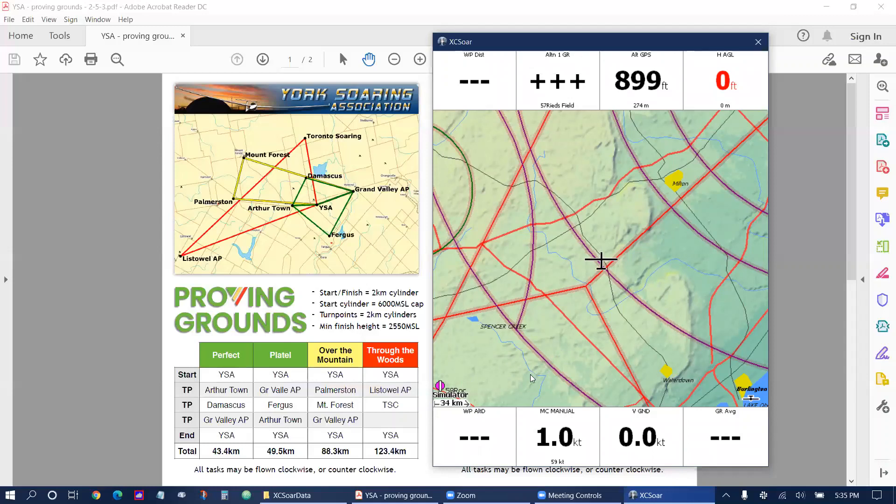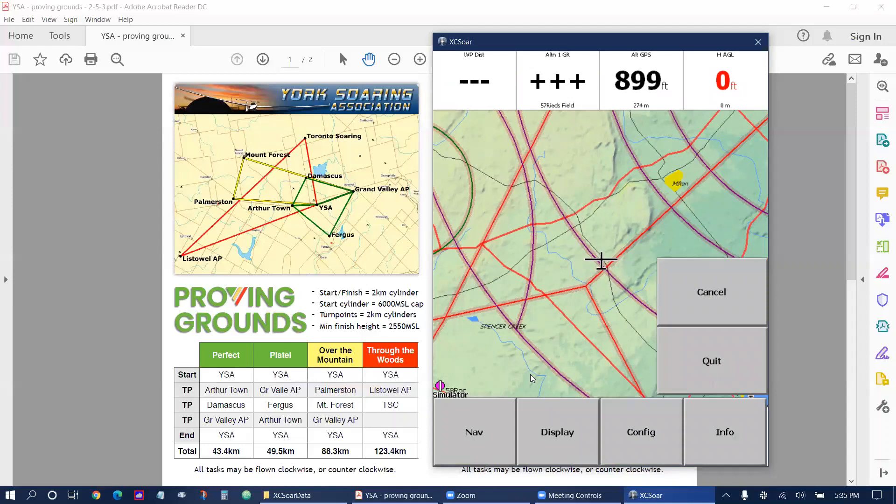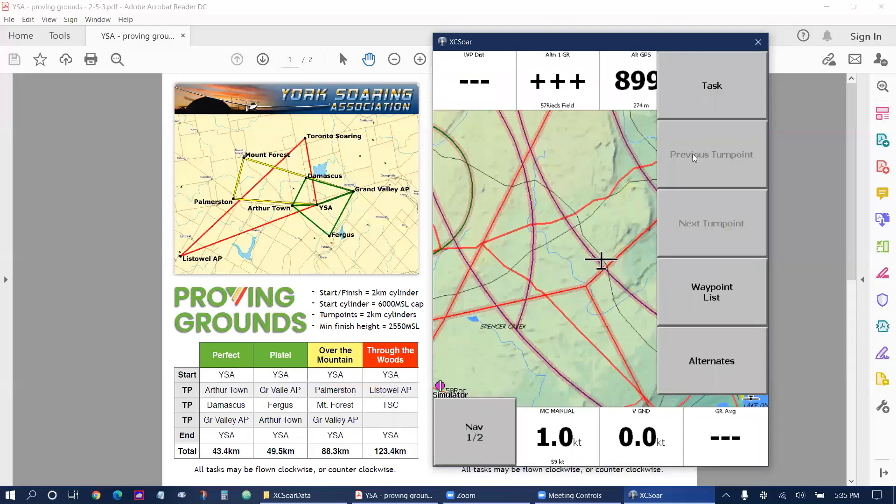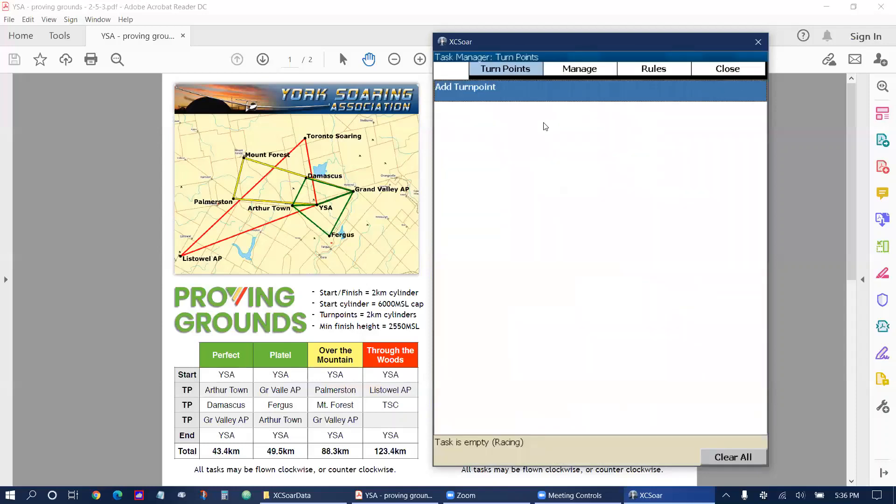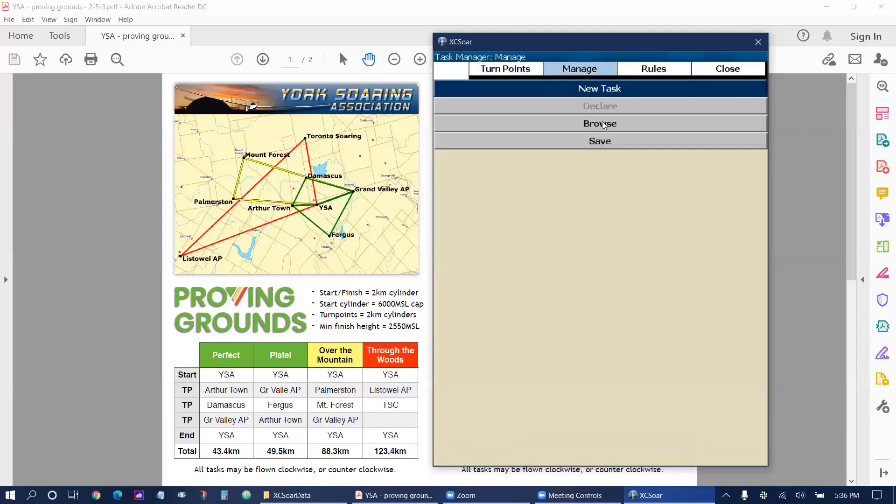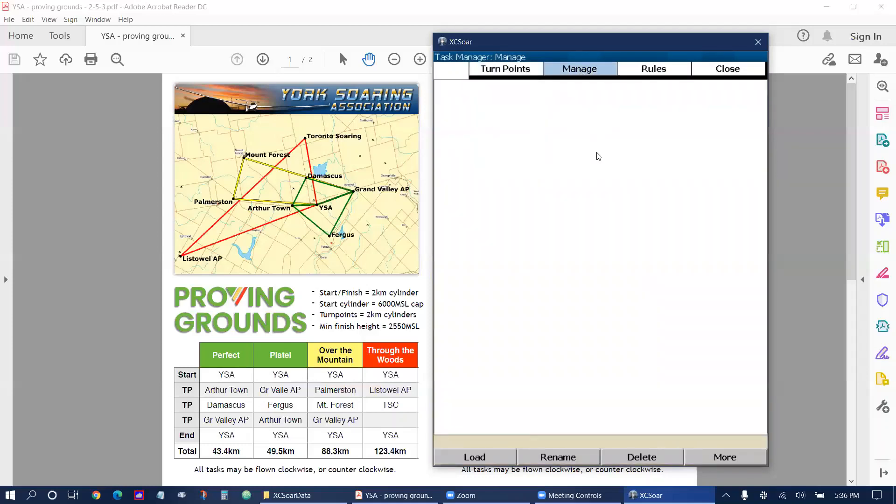Now we'll load our tasks. We're going to open the menu by double tapping the screen and then tapping on nav and then tapping on task. Now you could enter the task by individually entering each turn point but in this example we're going to show you a bit easier way. Let's tap on manage and tap on browse.